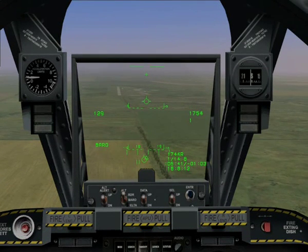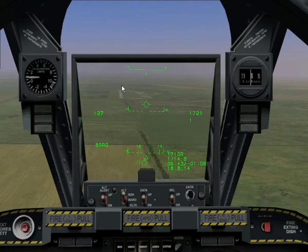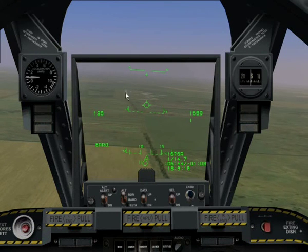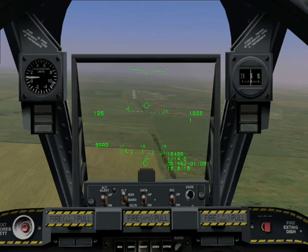OK, now we want to align ourselves. I'm a little to the left of the runway, so I'll just drift over to the right as we descend.